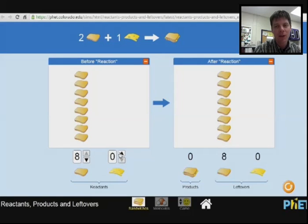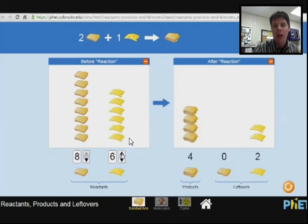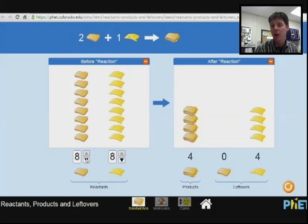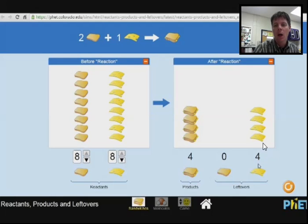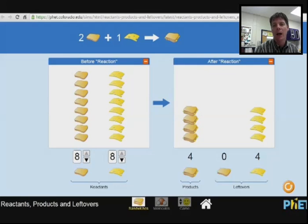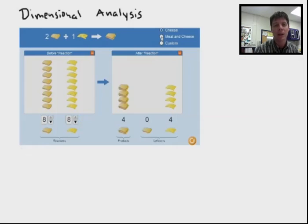Now let's consider a scenario. Let's imagine that we have eight slices of bread and eight slices of cheese. How many sandwiches can we make? Here we can see with pictures represented that we're able to make four sandwiches. That makes sense because we had eight slices of bread. We'll have no bread left, and we're going to have four slices of cheese which are left over — we had more cheese than we needed to make those sandwiches.